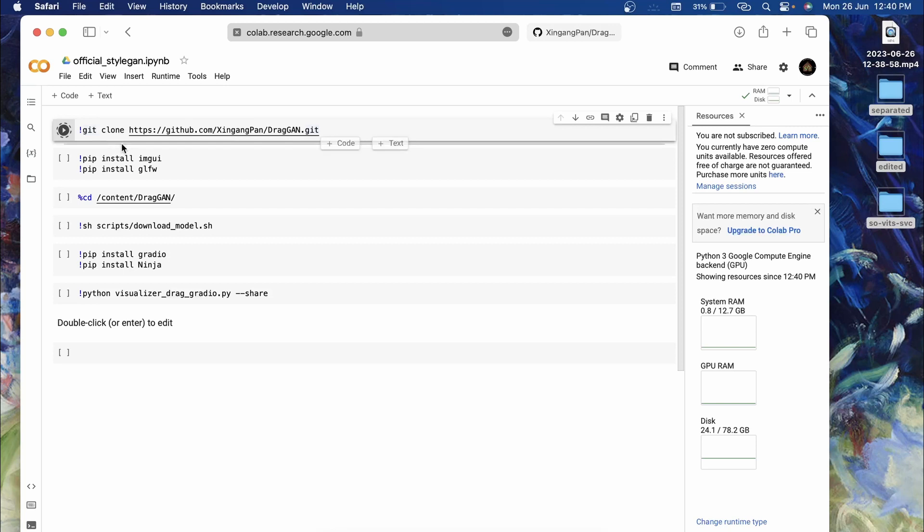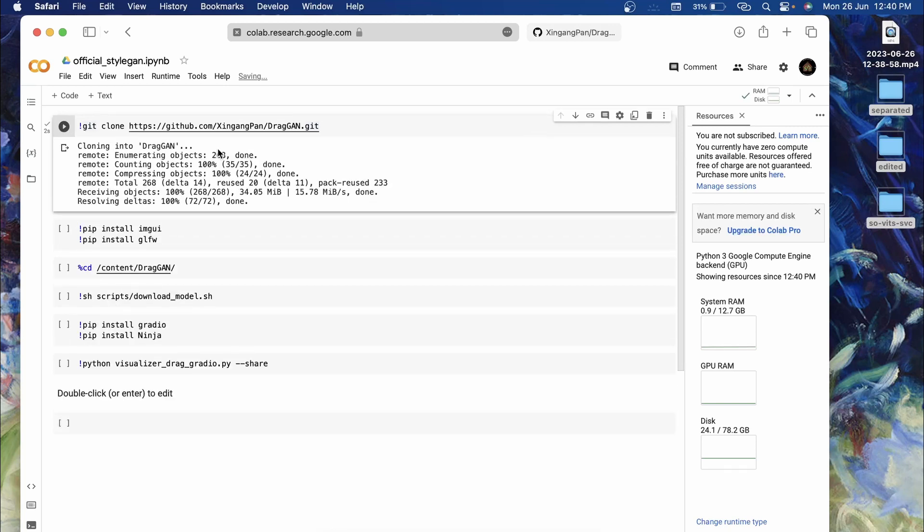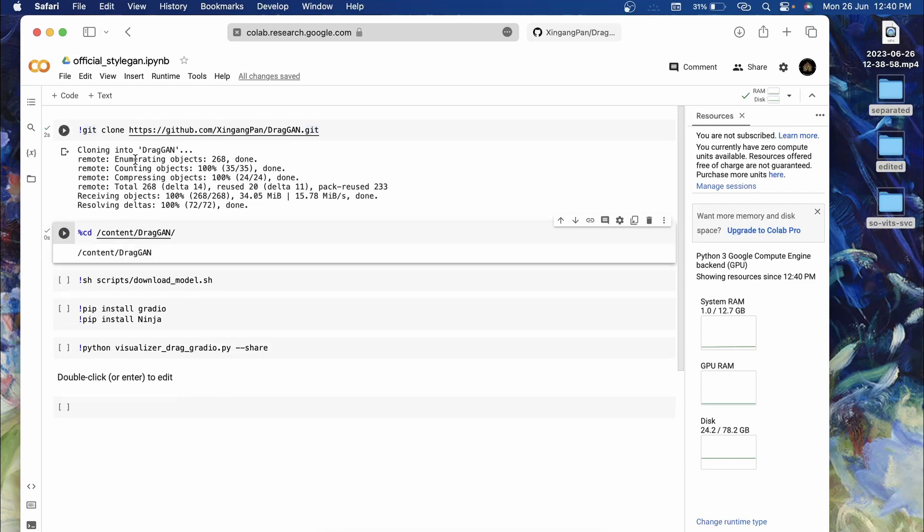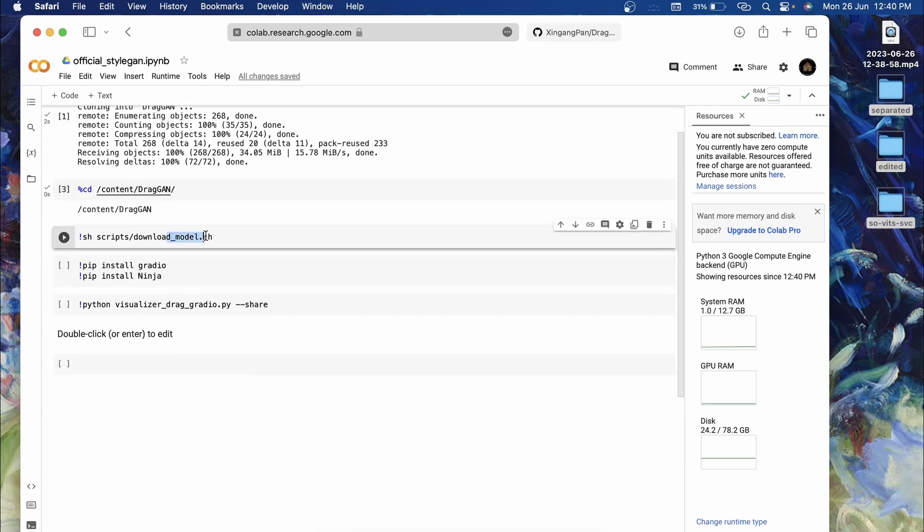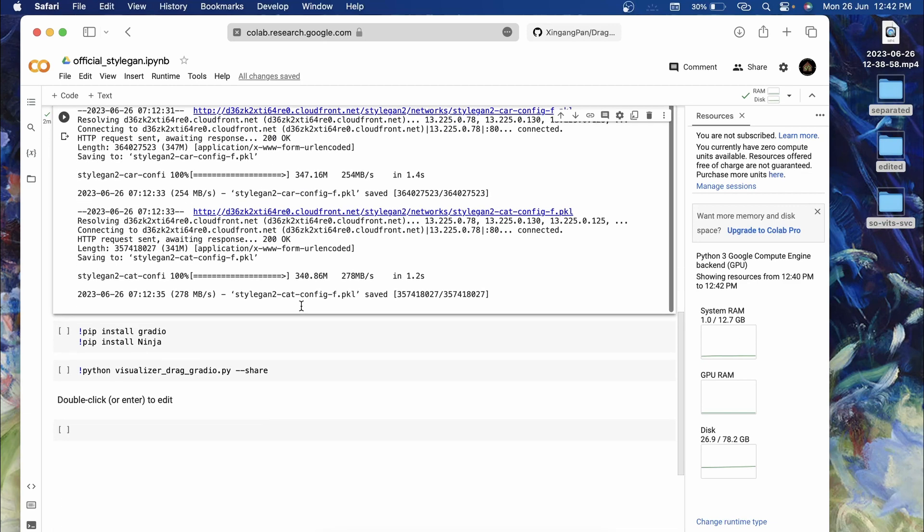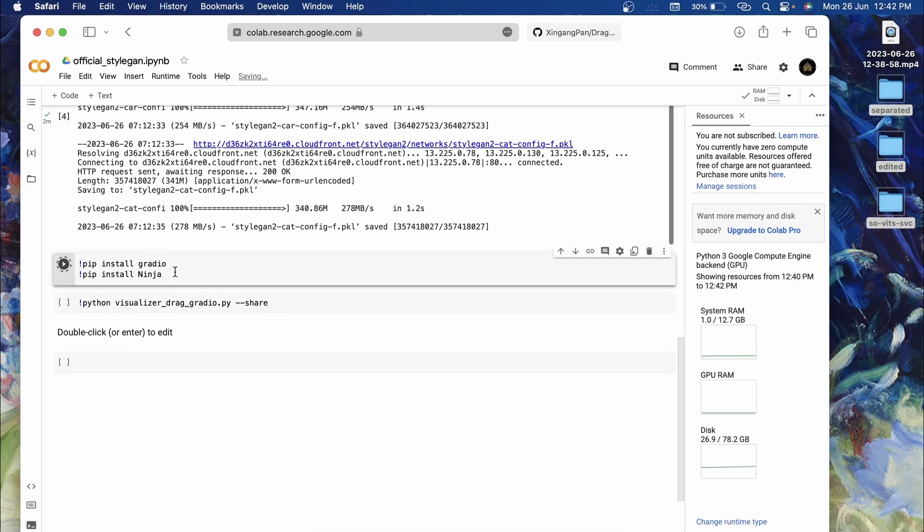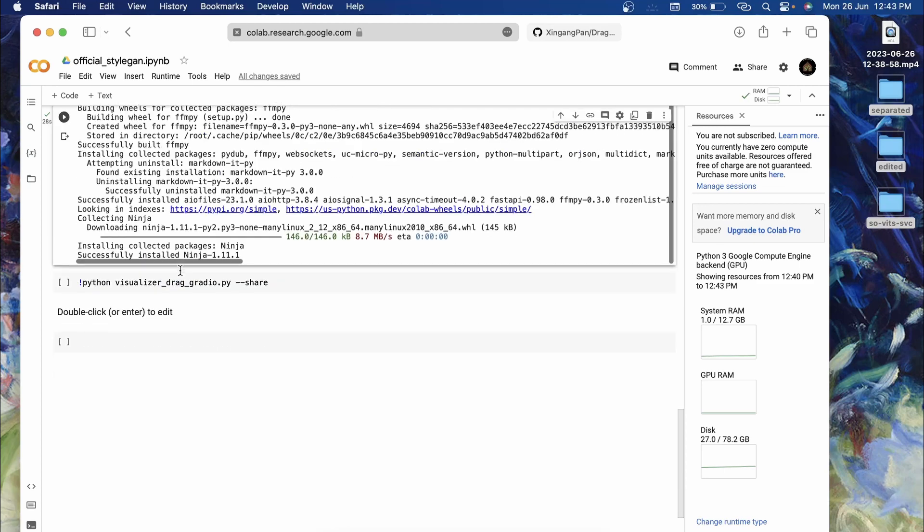If you click on this we have the GPU RAM. Now first thing you have to do is click on the play icon over here and it is going to clone the repository. Next, change the directory to the newly cloned DragGAN. Then we'll have to download the models, just click on this.